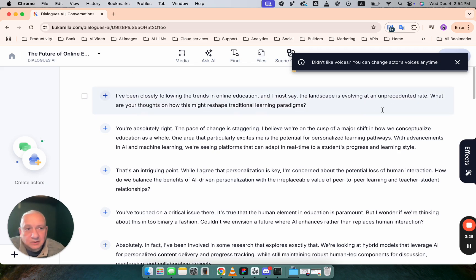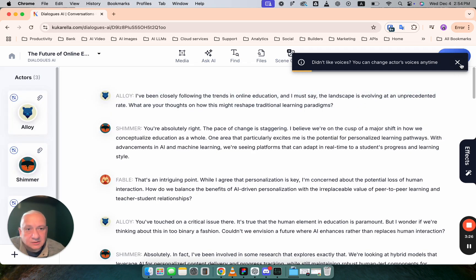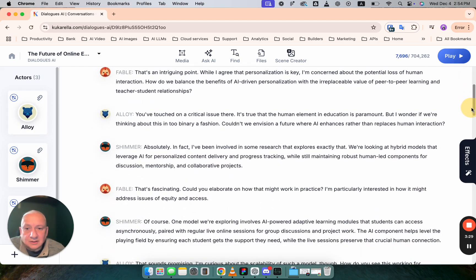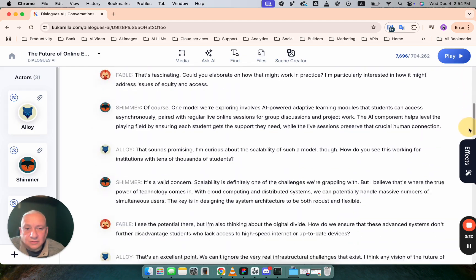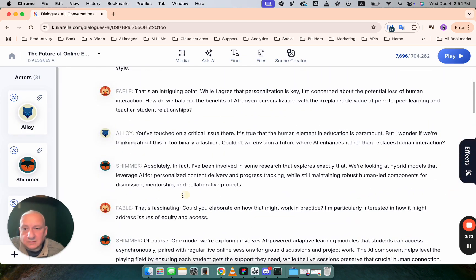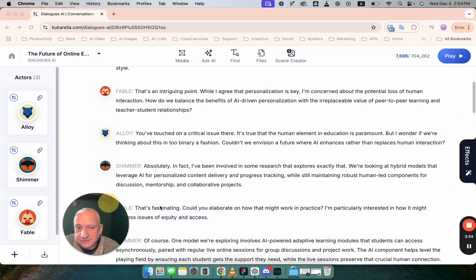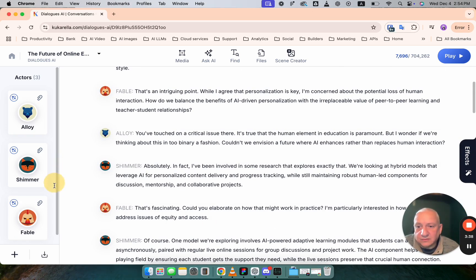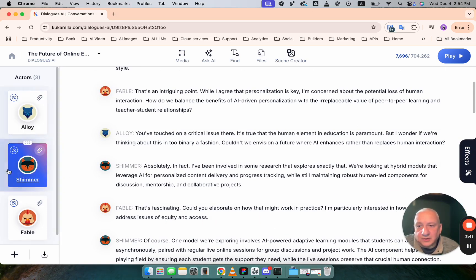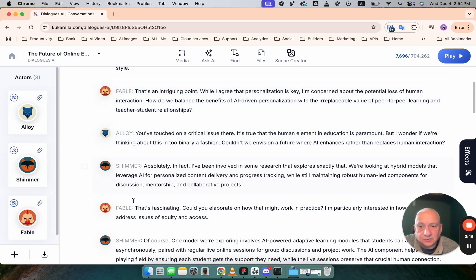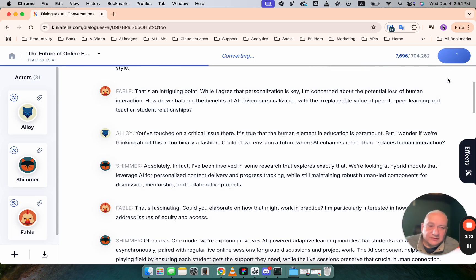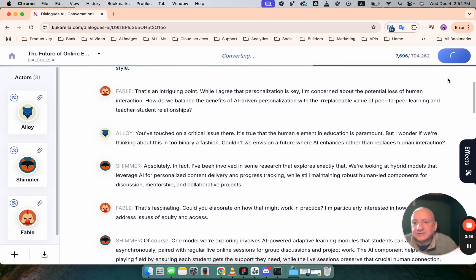The text is done, written. You can read it and you can see that AI created three voices, three actors and they were assigned to each line. You can click play. It will convert this dialogue to audio and we will listen to it in a few seconds.